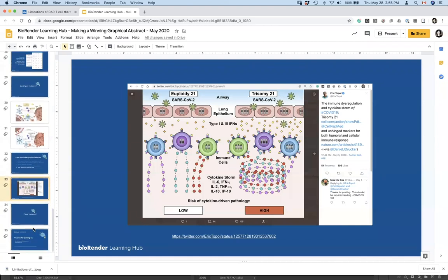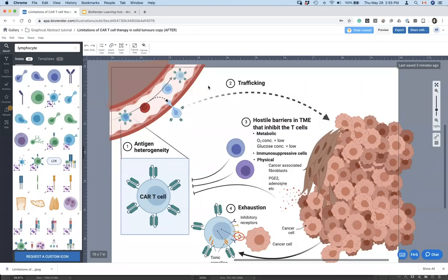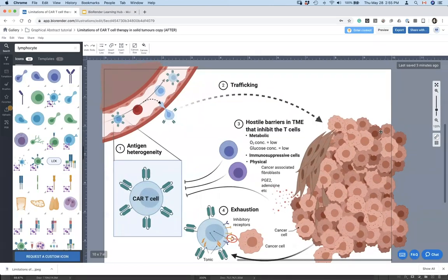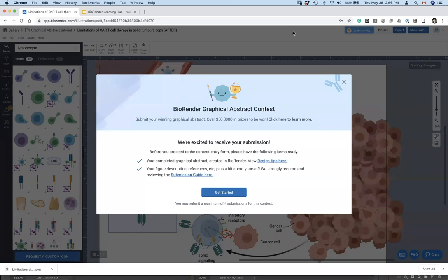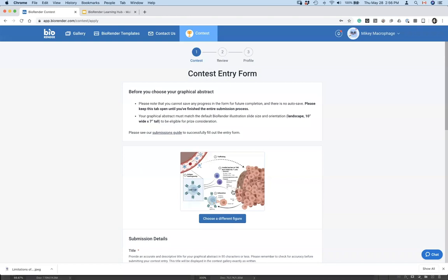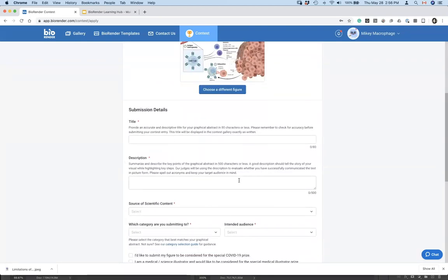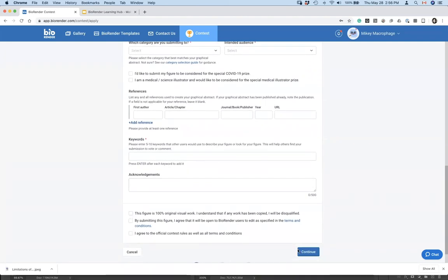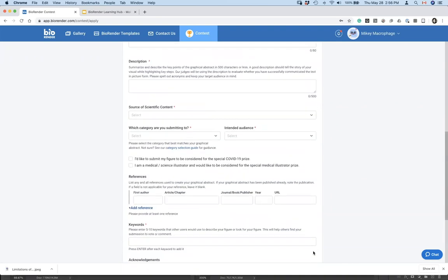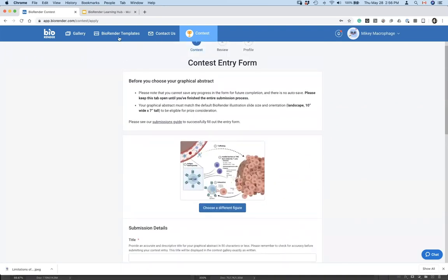That concludes the main tips. As the last few minutes wrap up, I'd love to share how easy it is to submit something like this to our contest — there's no fees associated. I'll hit 'enter contest' right from the gallery view here. You can also open up this form, pick the figure from your personal gallery, add a couple bits of information — literally four to five questions — agree to the terms, continue, and voilà, you've submitted to our graphical abstract contest.